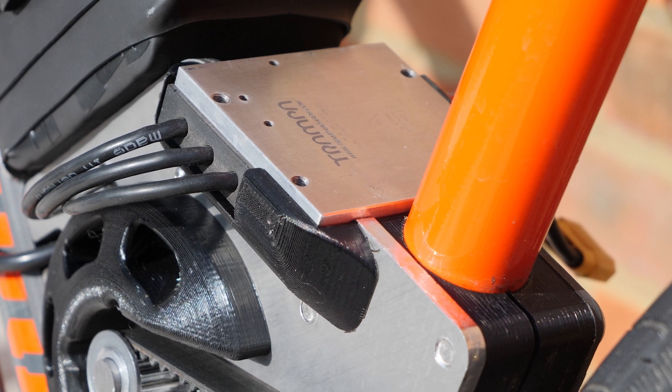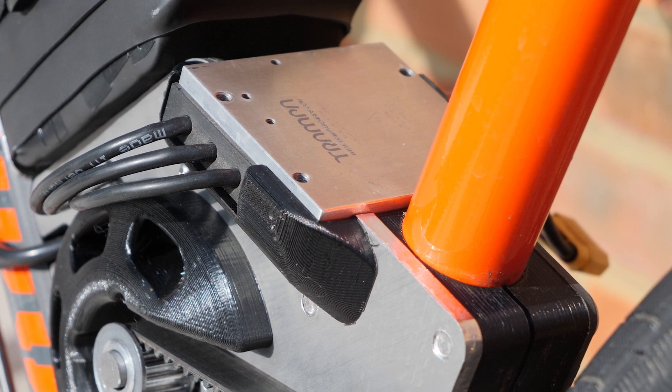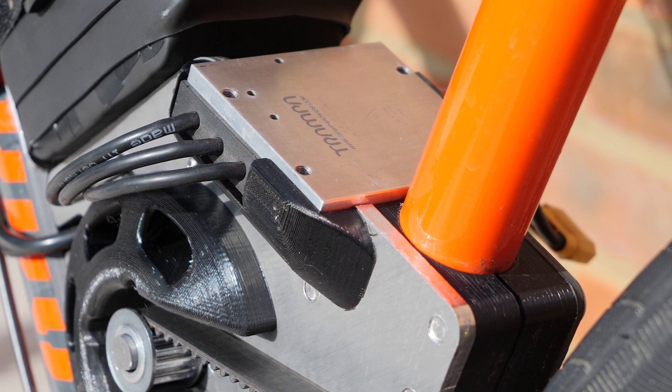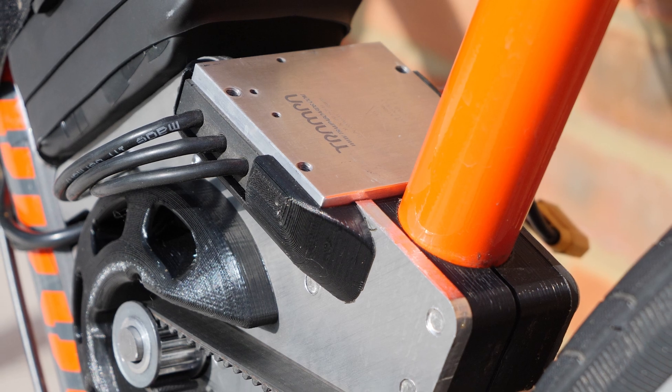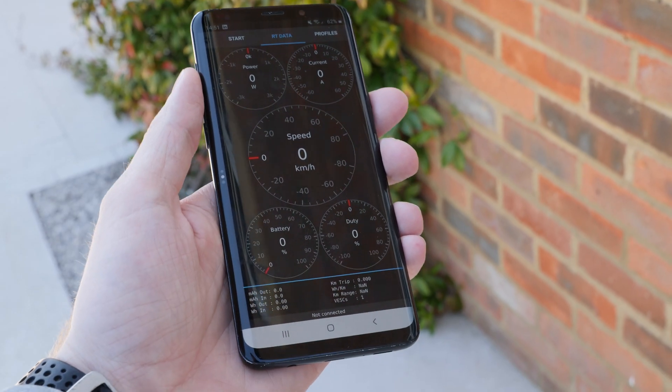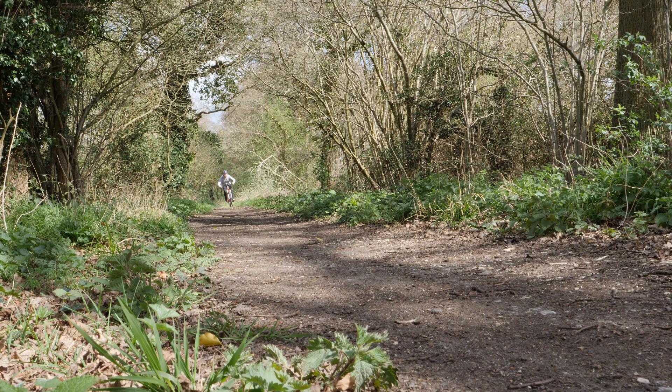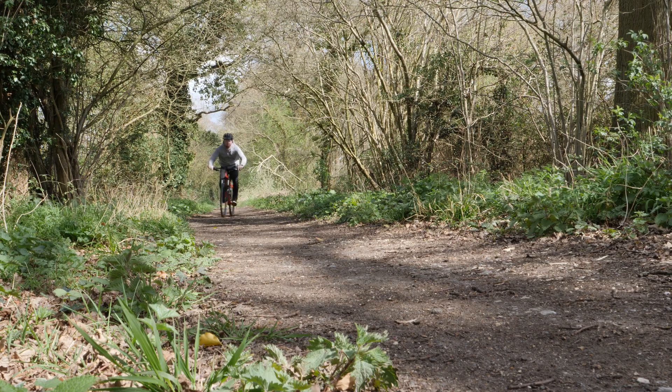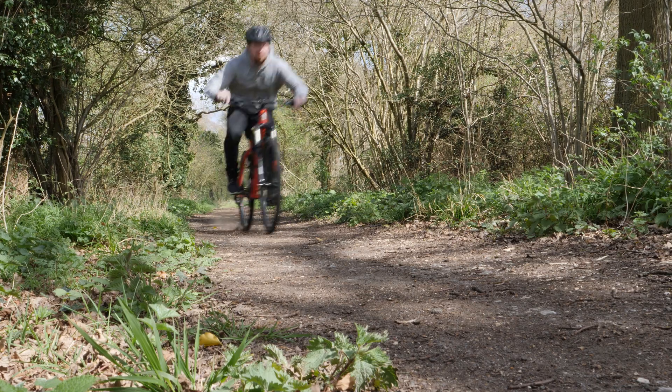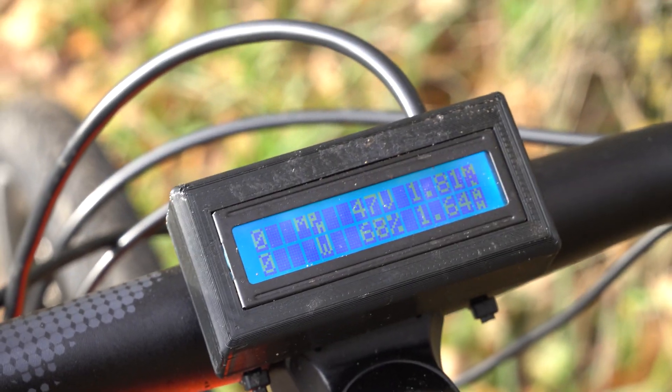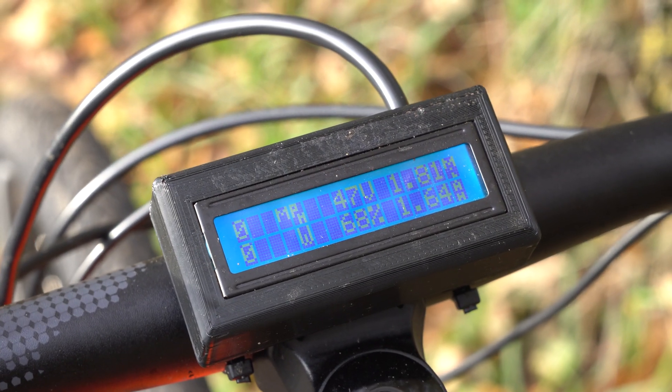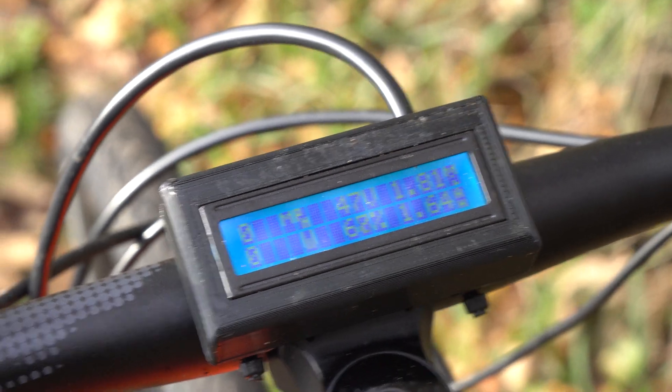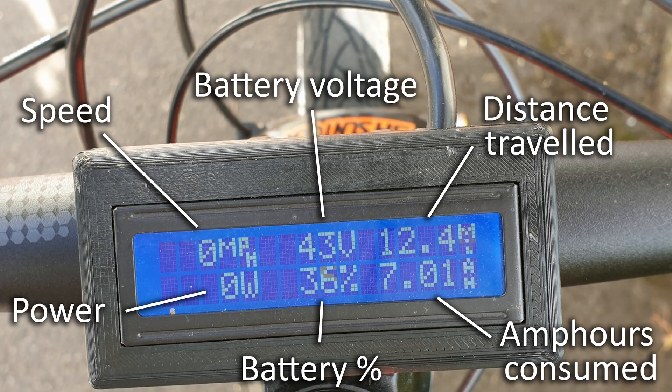The VESC6 is an awesome speed controller and has tons of features including an add-on Bluetooth module to display relevant data on your phone. However, I personally don't like mounting my phone on my handlebar due to vibration and potential crash damage. So I've made a simple yet useful LCD screen that displays all the relevant data whilst riding my bike.